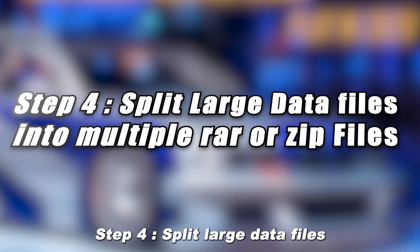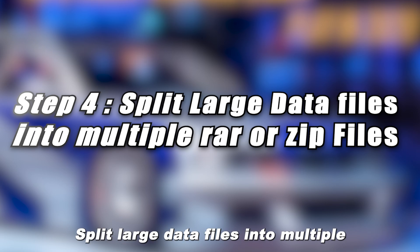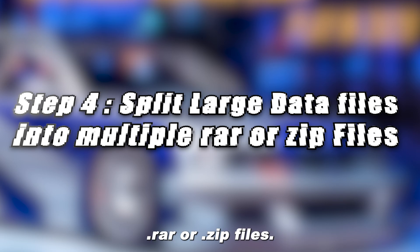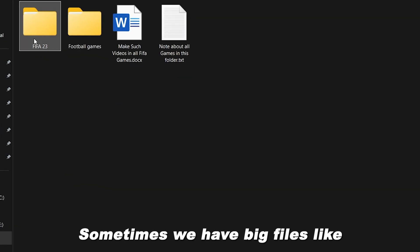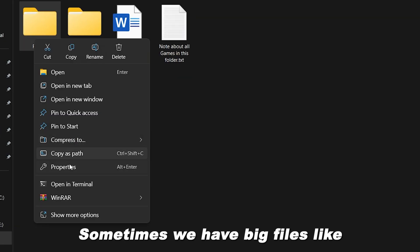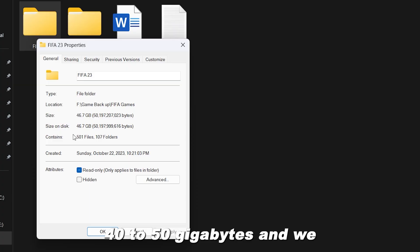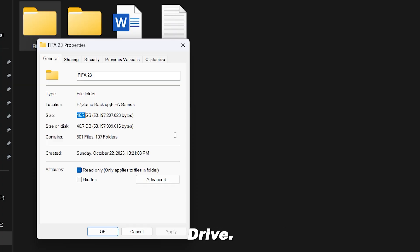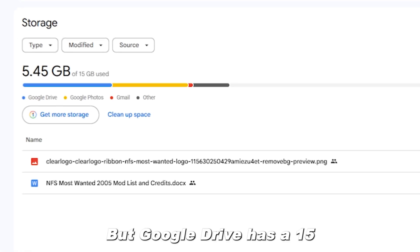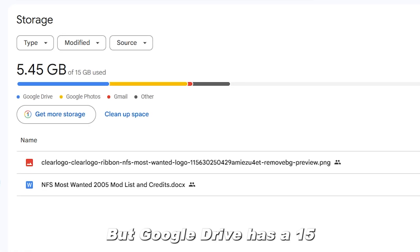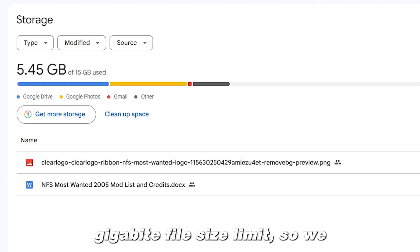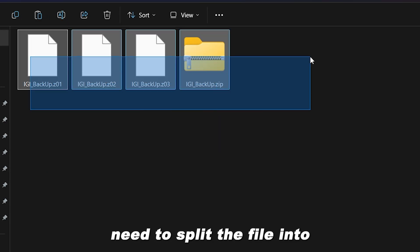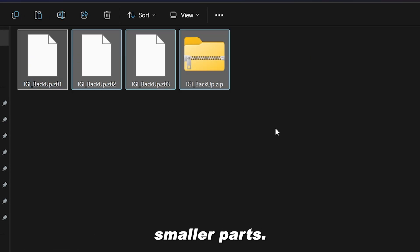Step 4. Split large data files into multiple .rar or .zip files. Sometimes we have big files like 40 to 50 gigabytes, and we want to upload them to Google Drive. But Google Drive has a 15 gigabit file size limit, so we need to split the file into smaller parts.